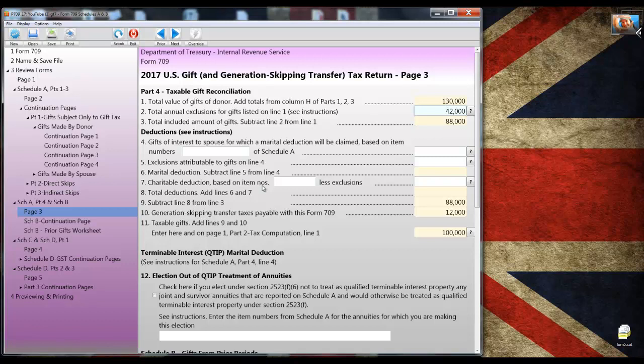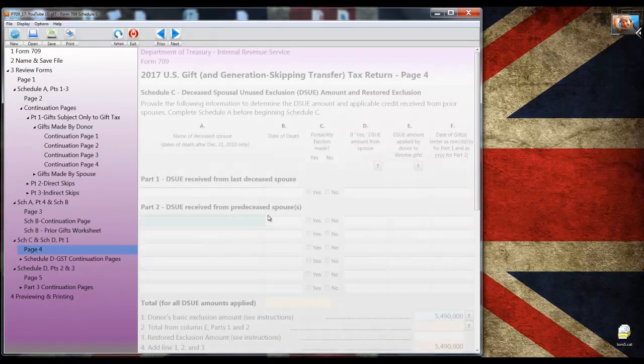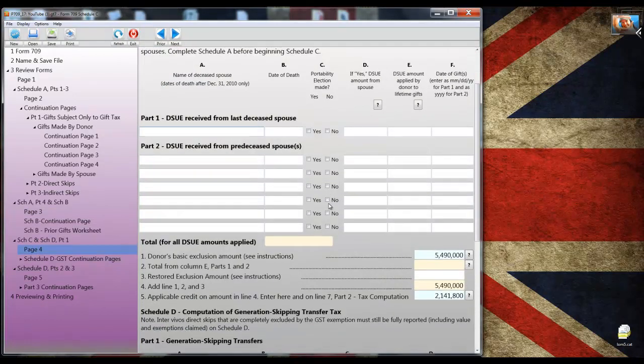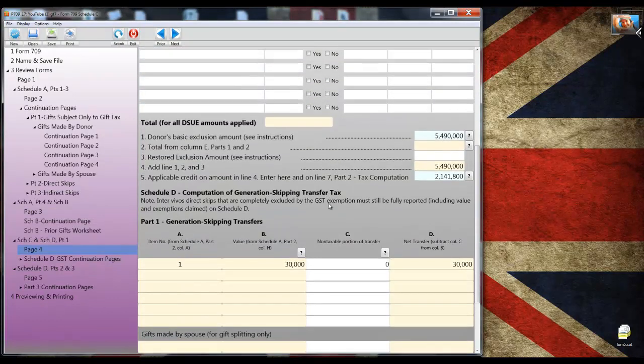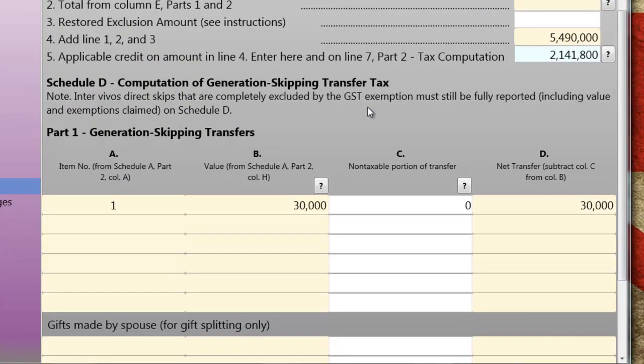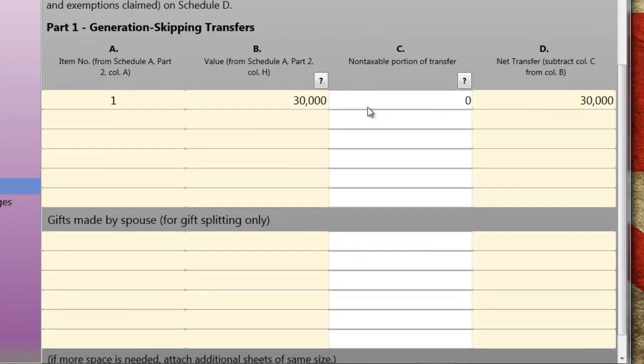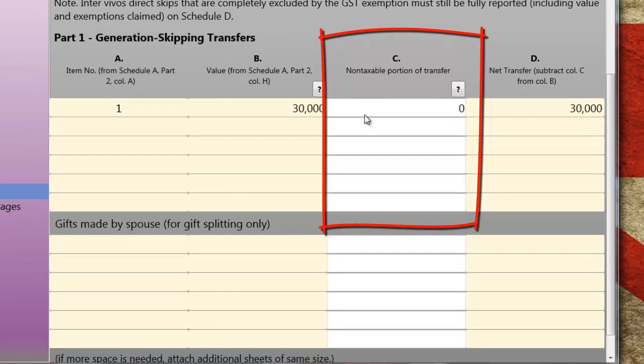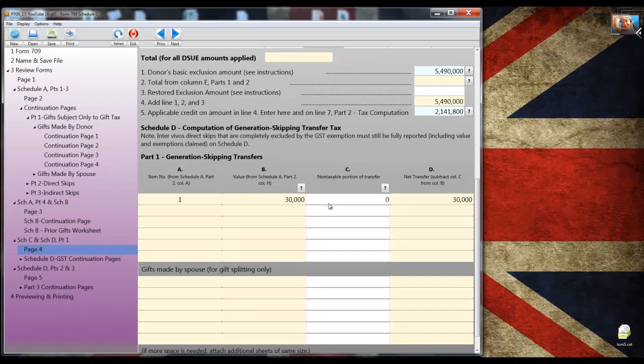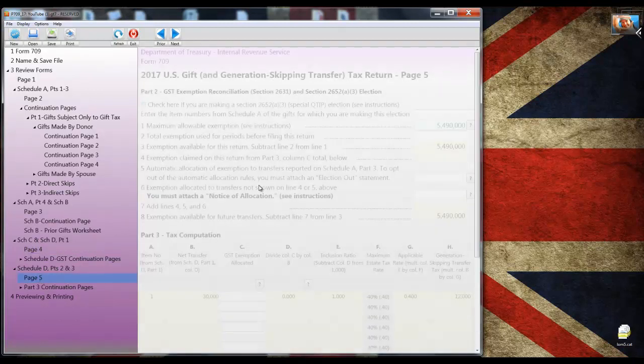We were just there and we're going there again. You may notice that lines 1 and 2 and all the other lines have been updated to account for that additional gift that I entered. We're going to skip schedule B which deals with gifts from prior periods and schedule C which covers the DSUE and restored exclusion. Instead, I'm going to move on to page 4 and scroll down to schedule D part 1.